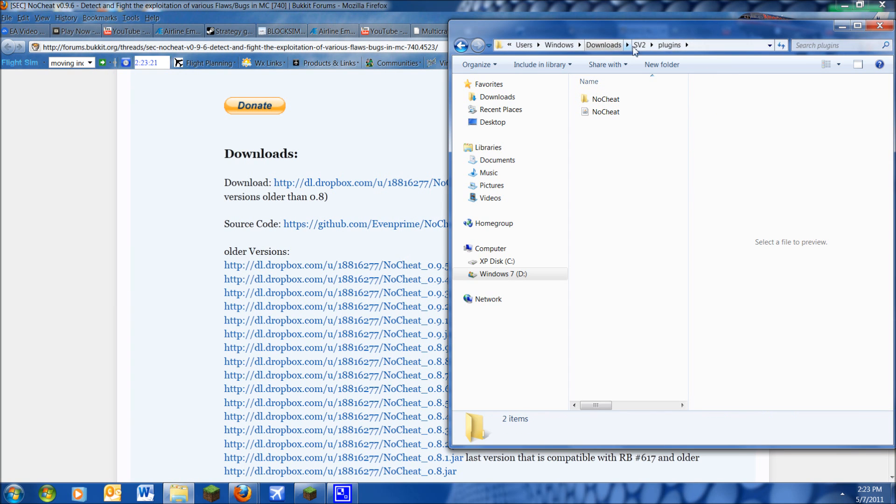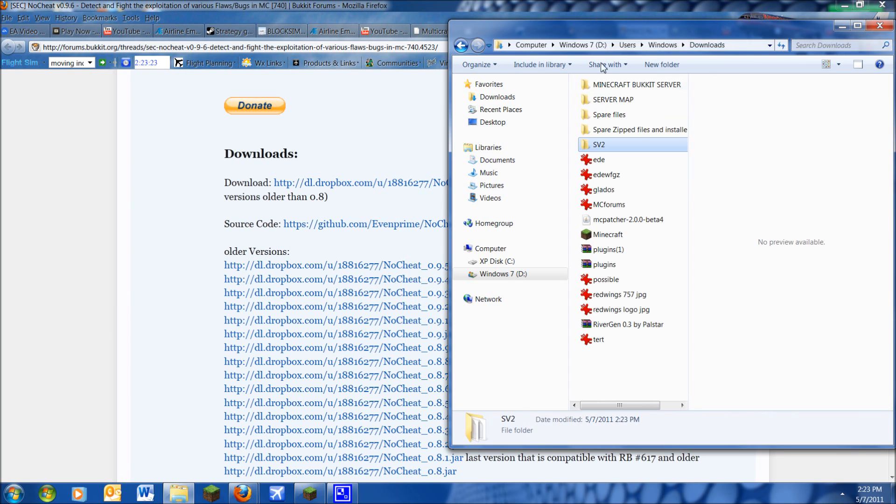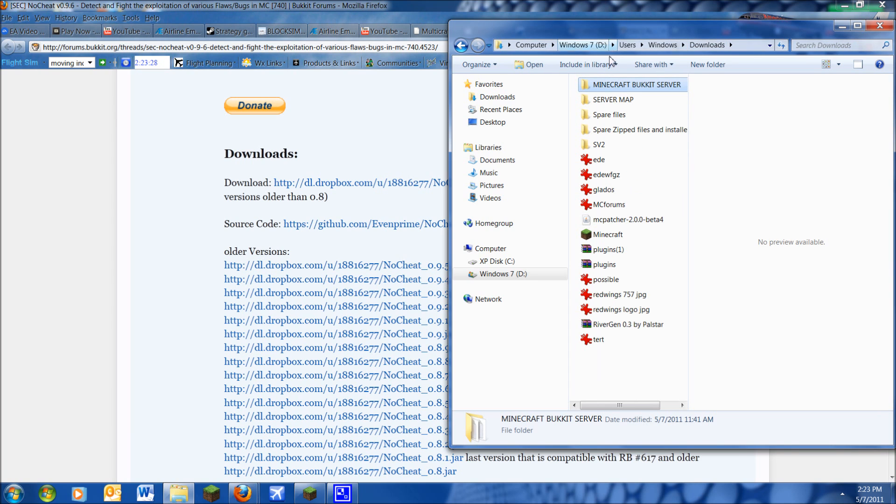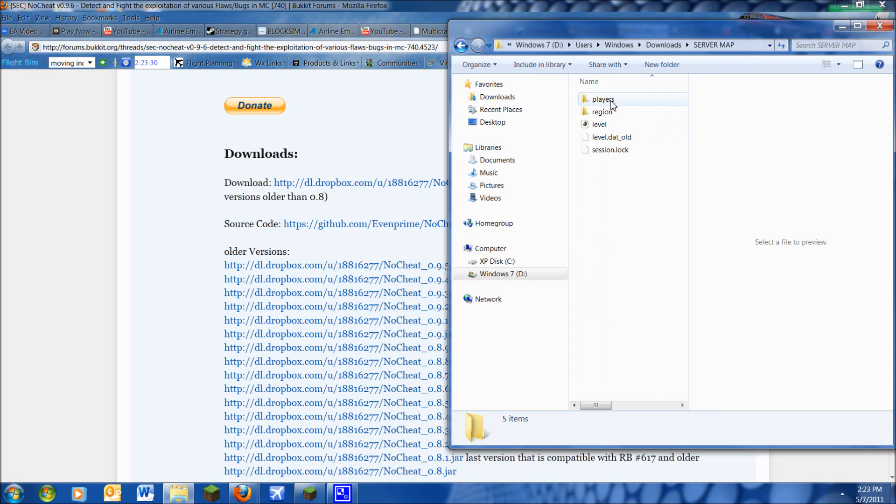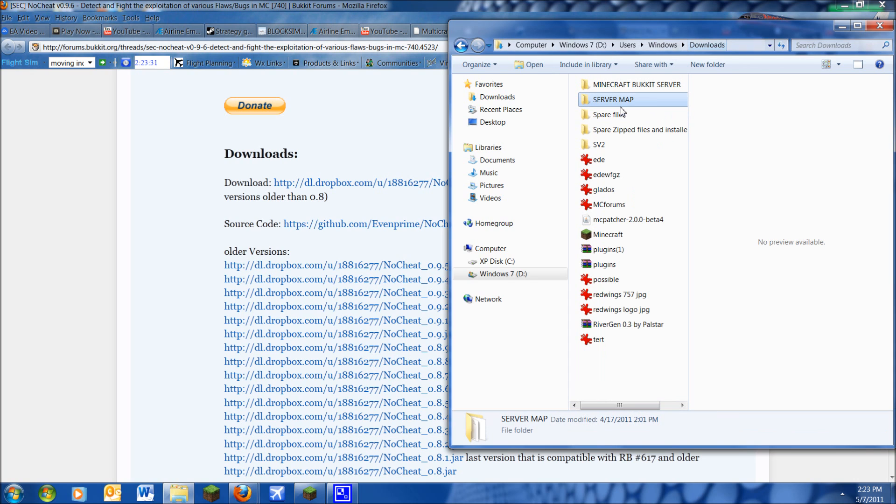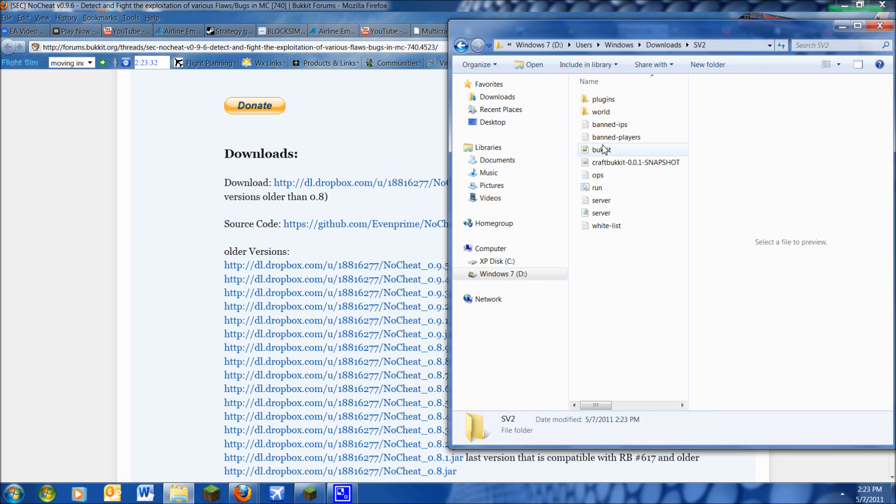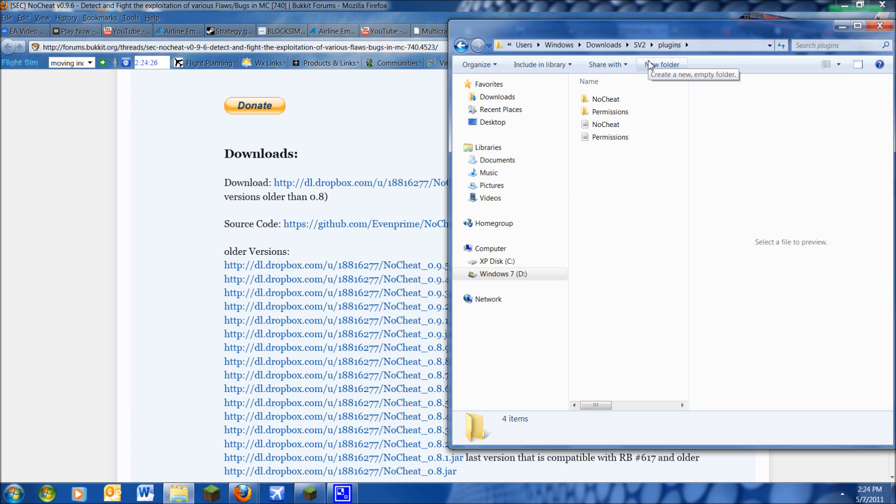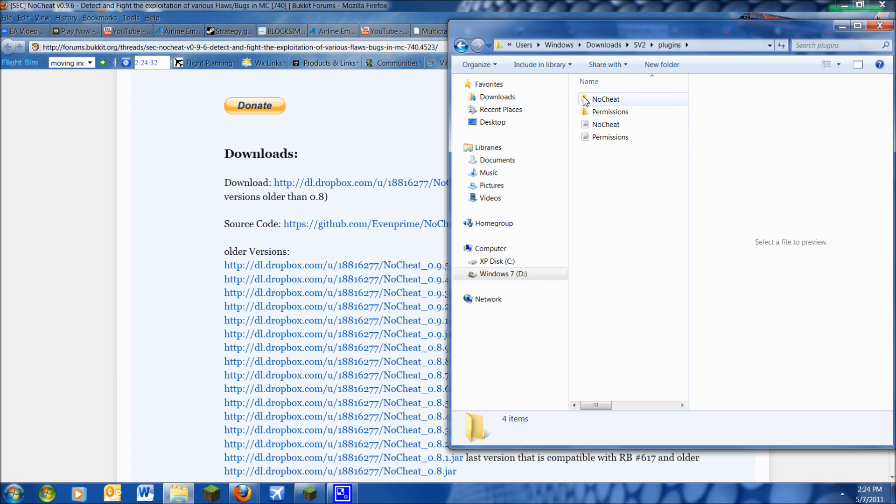And stop your server again. And it will have a little config here. Now you want to make sure you actually have the permissions plugin, so I'll be right back after I install that. If you need to know how to install it, go ahead and look at my permissions installation video and I'll put a link to that in the description too. Okay, so I'm back and I have permissions installed.